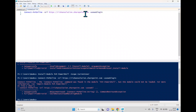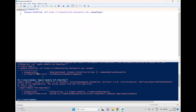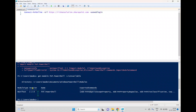Running the connect cmdlet gives an error: the Connect-PnPOnline command was found in the module but the module could not be loaded. Trying Import-Module PNP.PowerShell also gives an error: could not load file or assembly. There is a problem with the installed version. We can check using Get-Module PNP.PowerShell -ListAvailable — it shows version 2.2.0 is installed, which has an issue.